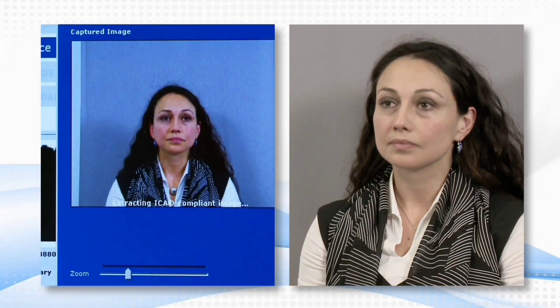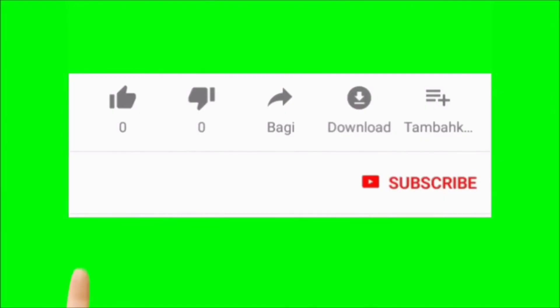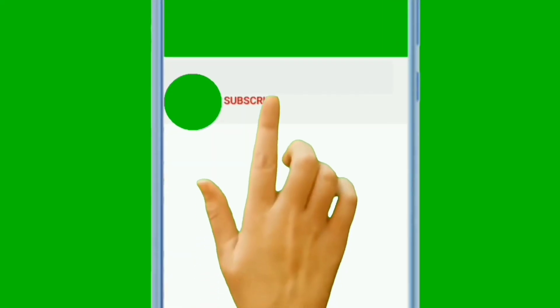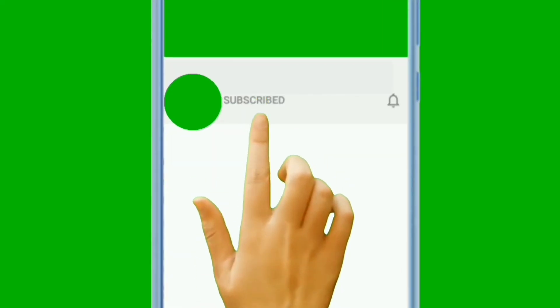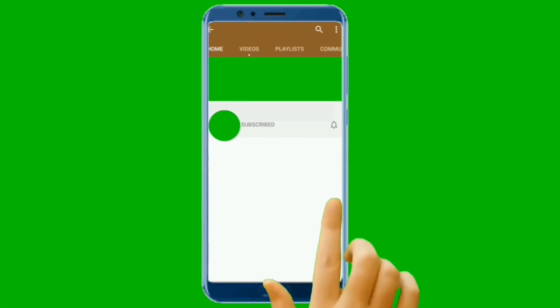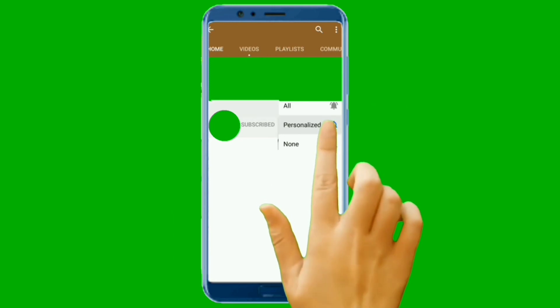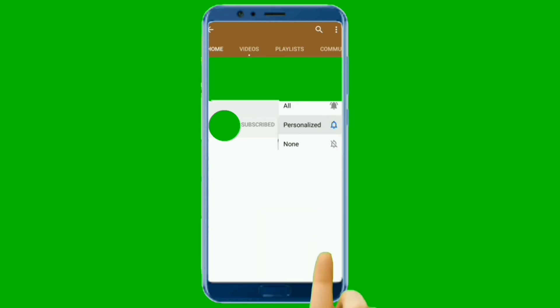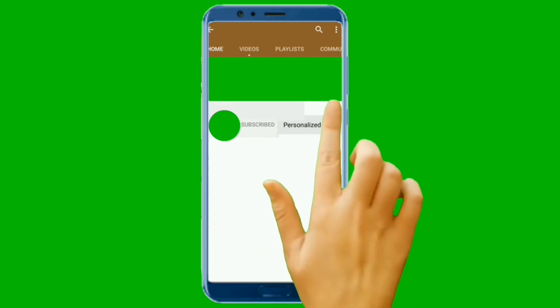Finally, we have gotten to the end of this video. If you found value in this video, kindly like this video and share it with your friends. If you are new here, subscribe to this channel and turn on notifications so that you will receive our videos immediately when we upload.